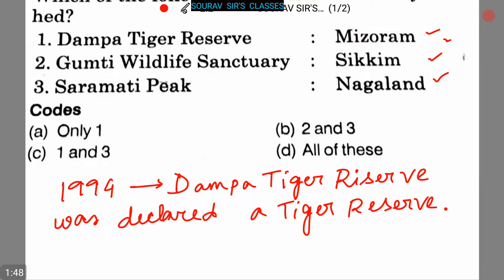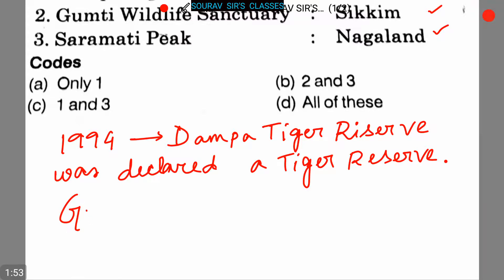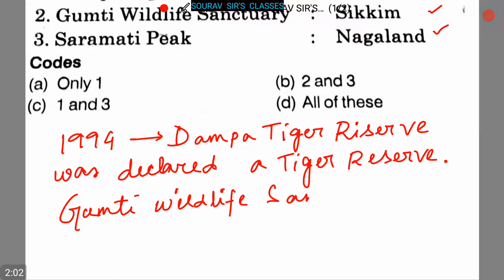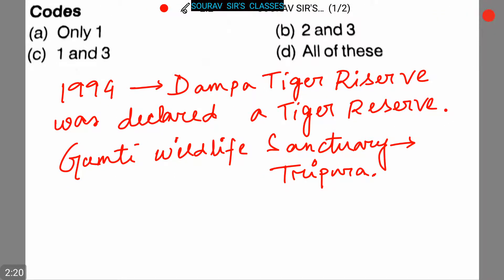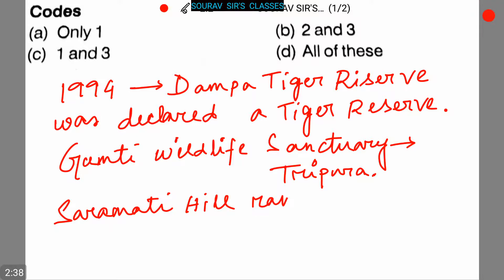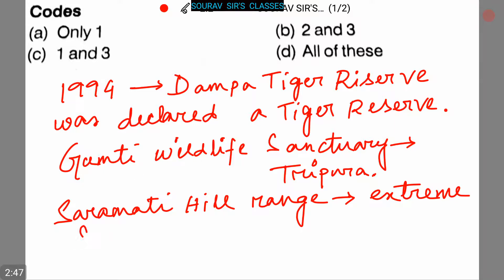Gumti Wildlife Sanctuary is located in Tripura, not Sikkim. In Nagaland, the Saramati hill range is the biggest mountain range and is situated on the extreme southeast of the state.